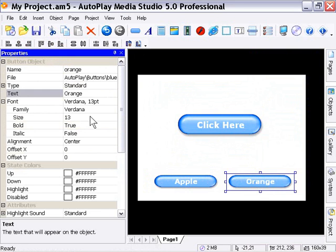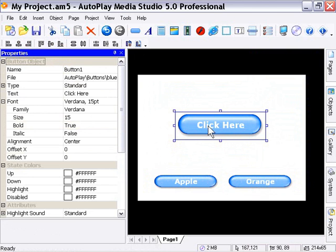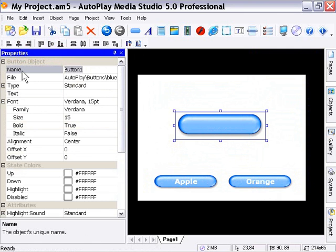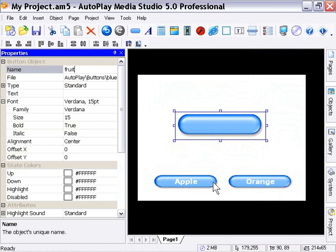Now we'll take our big button here and remove the text by clicking in the text area and deleting it. We'll name it 'fruit'. So you can probably see what I'm leading up to here - we're going to attach a couple of actions to change the text on this button. We'll start off with the button set text action.